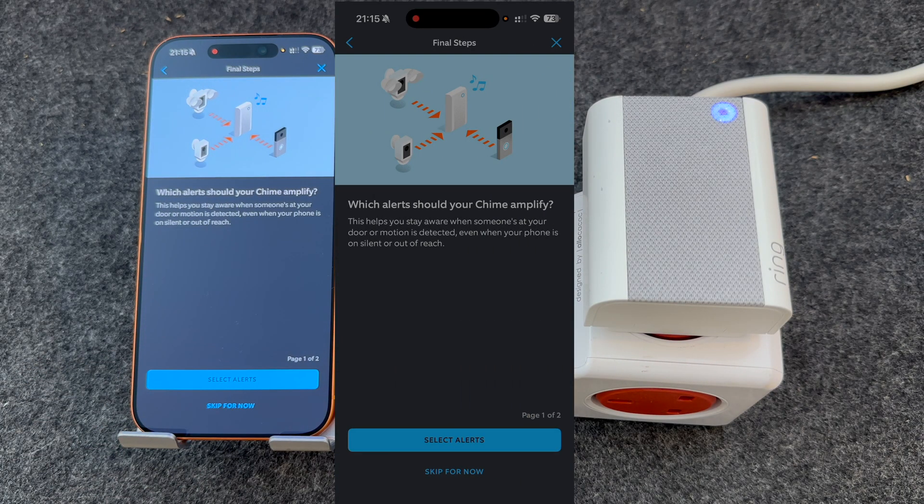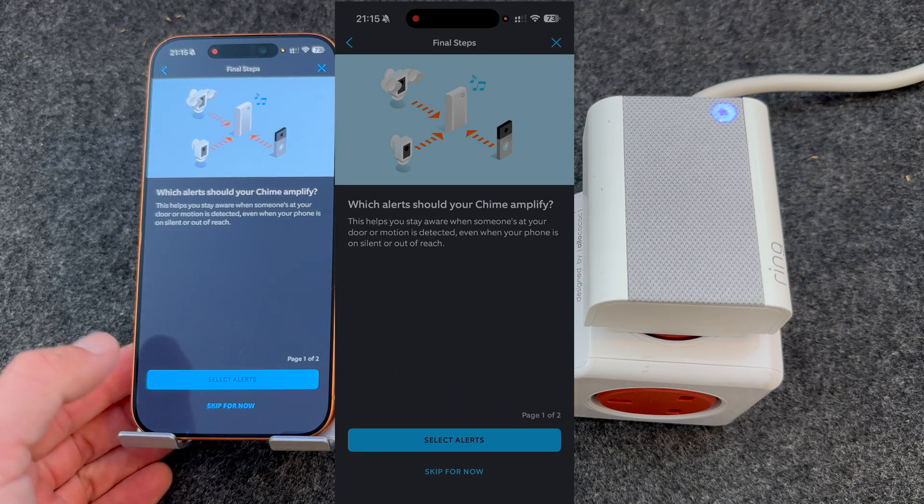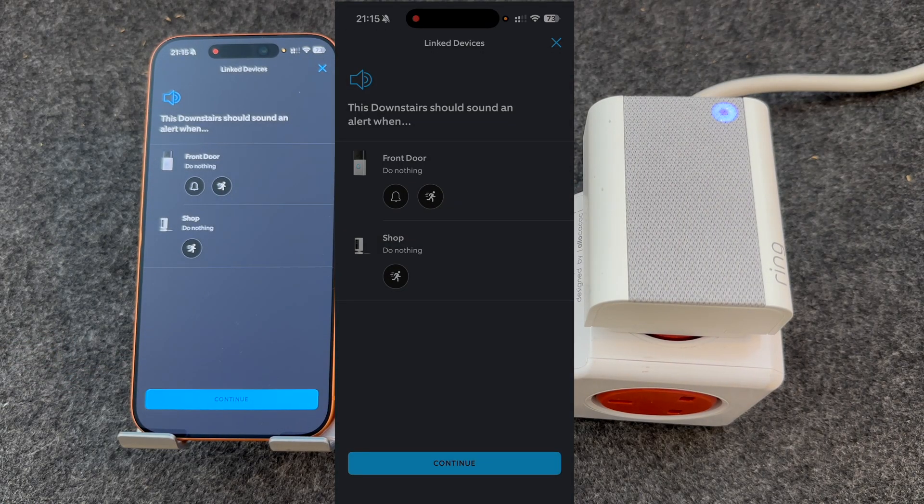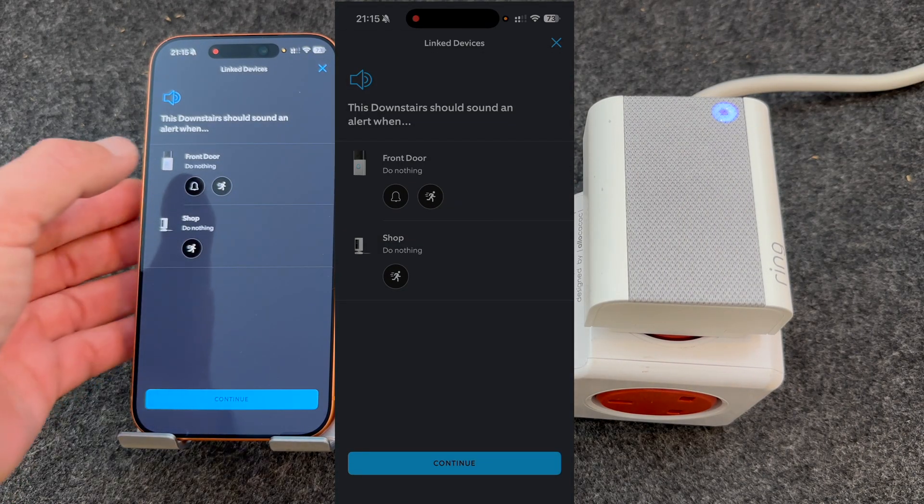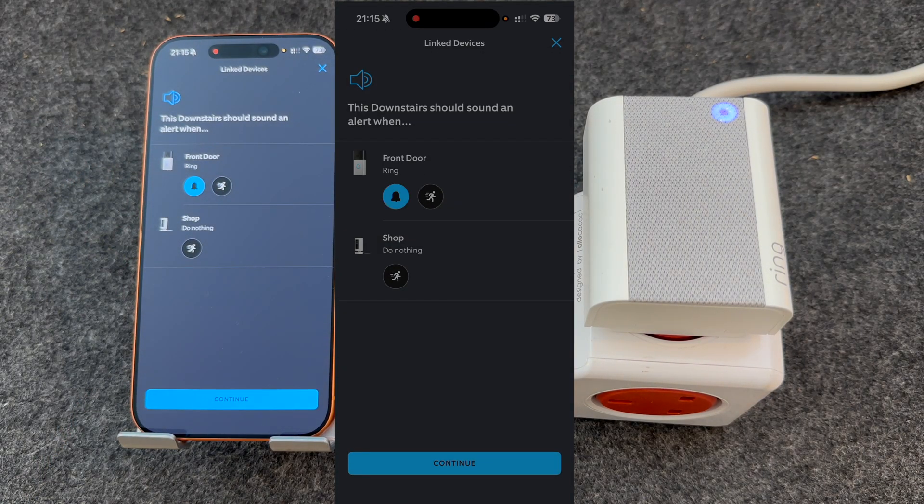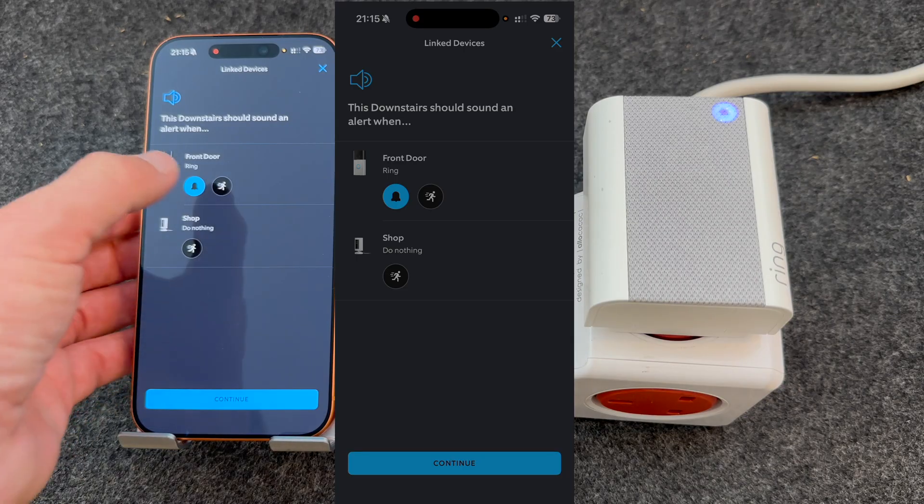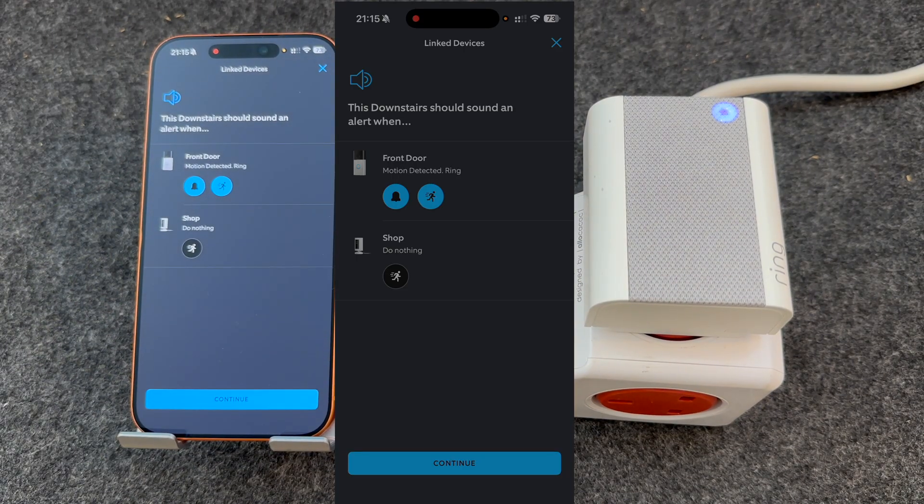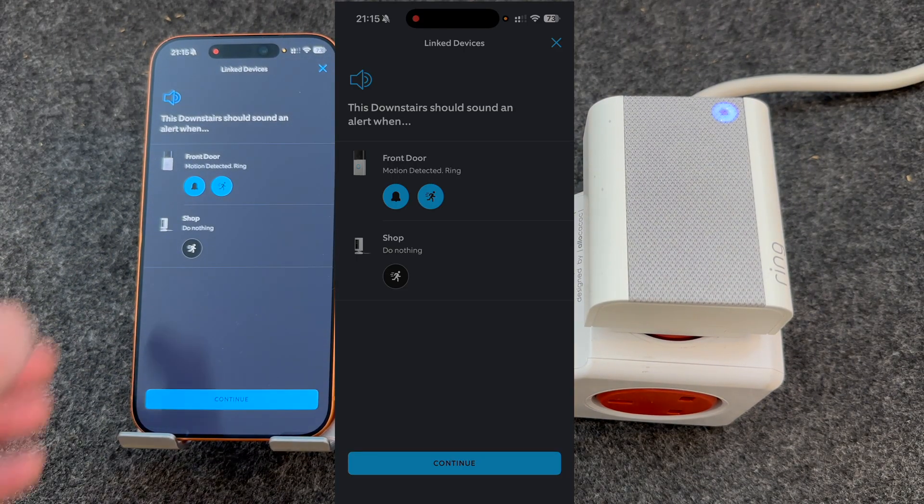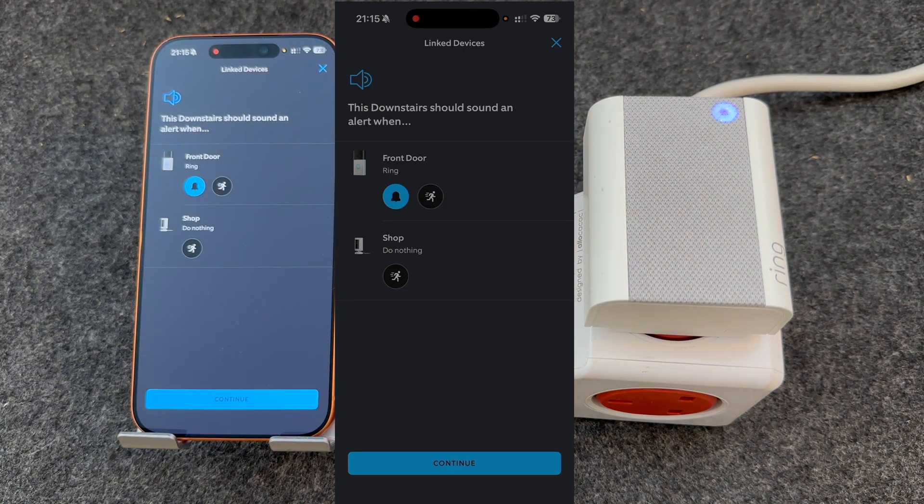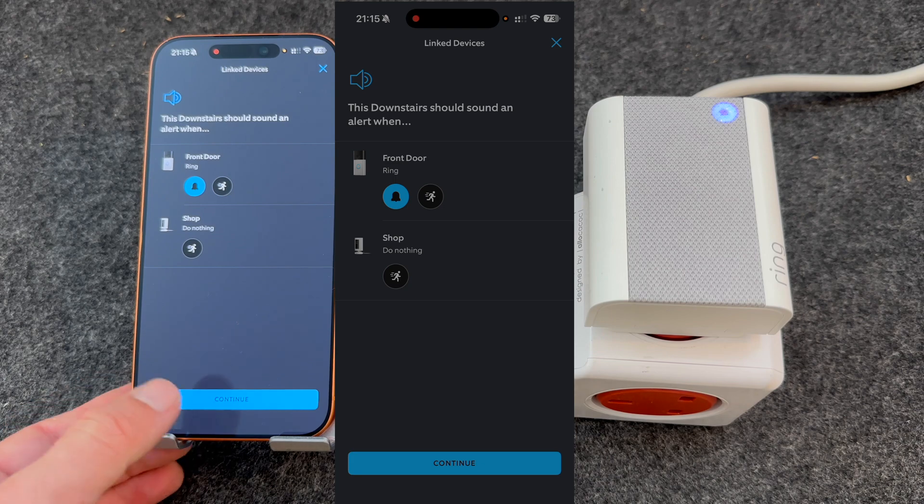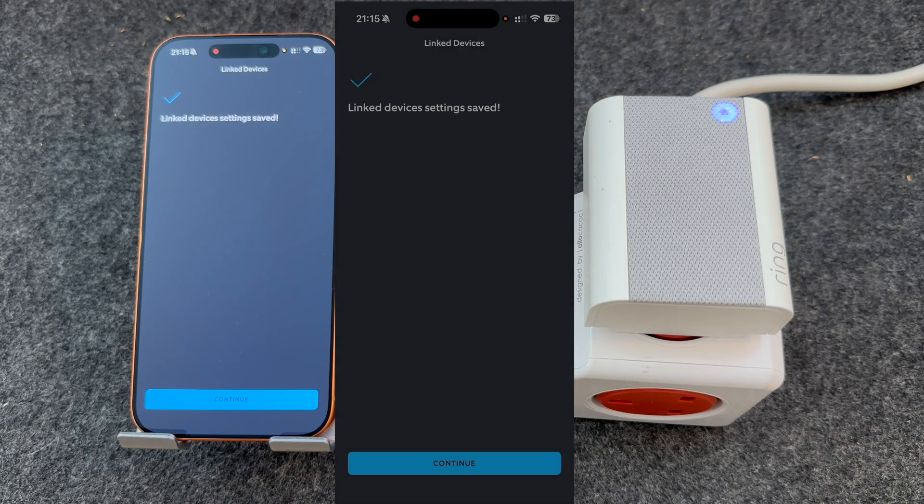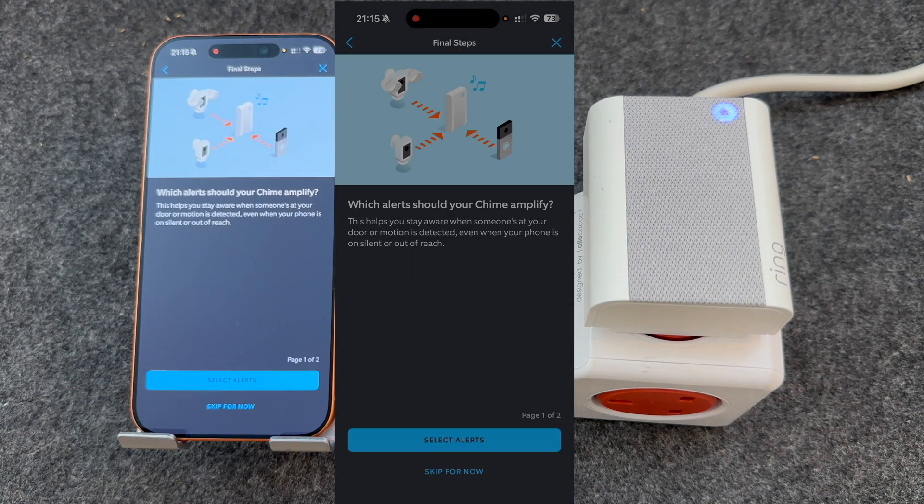So first of all, you can choose which alerts the chime should amplify. I'm going to be setting up my front door. The bell icon will make it ring when somebody presses the front door. The motion icon will give you motion alerts. For now, I'm just going to set up doorbell alerts.